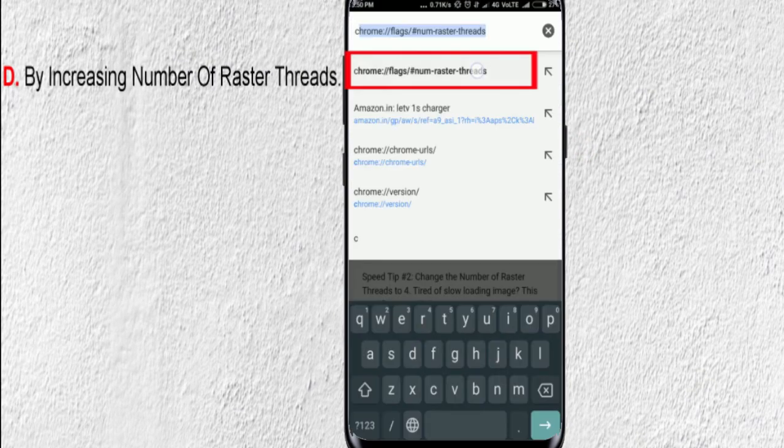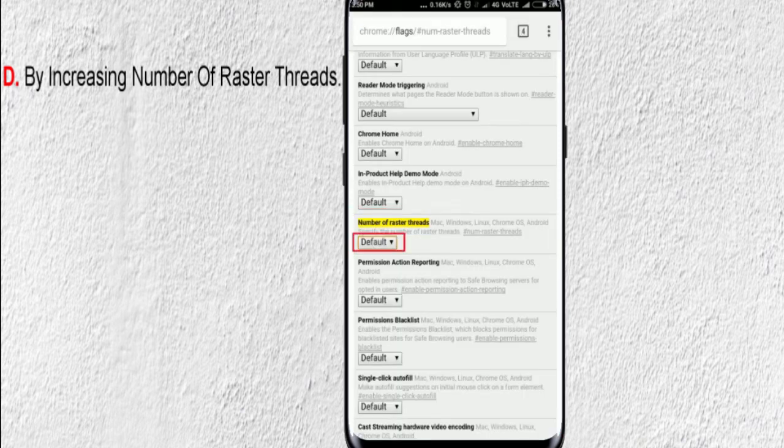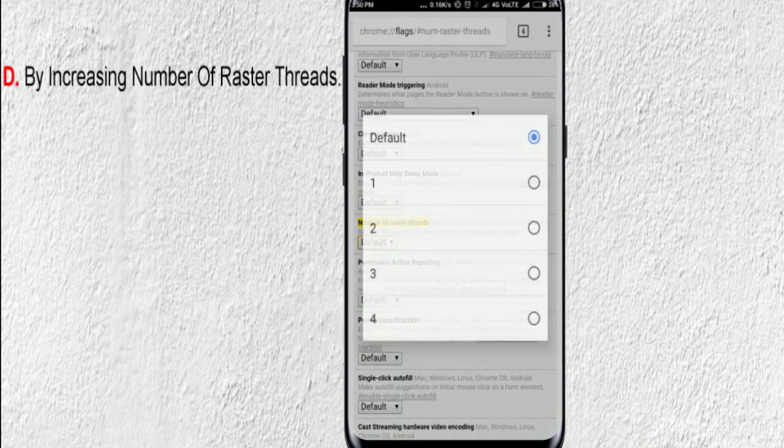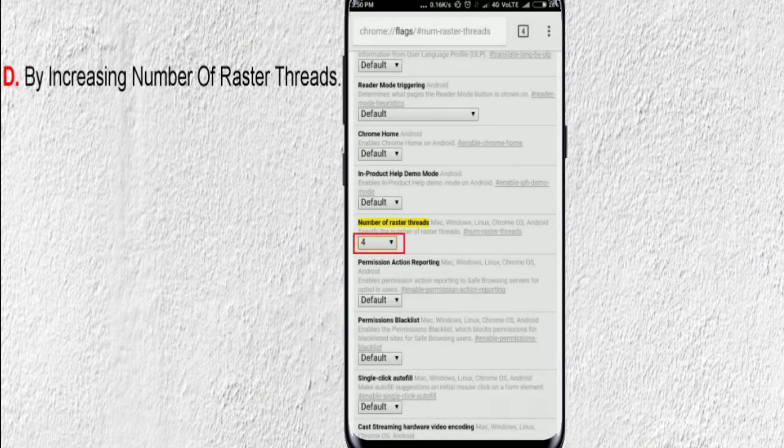To increase number of raster threads, go to this address and scroll down to Number of Raster Thread option. Now, click the drop-down menu and increase the number to 4. That's it.